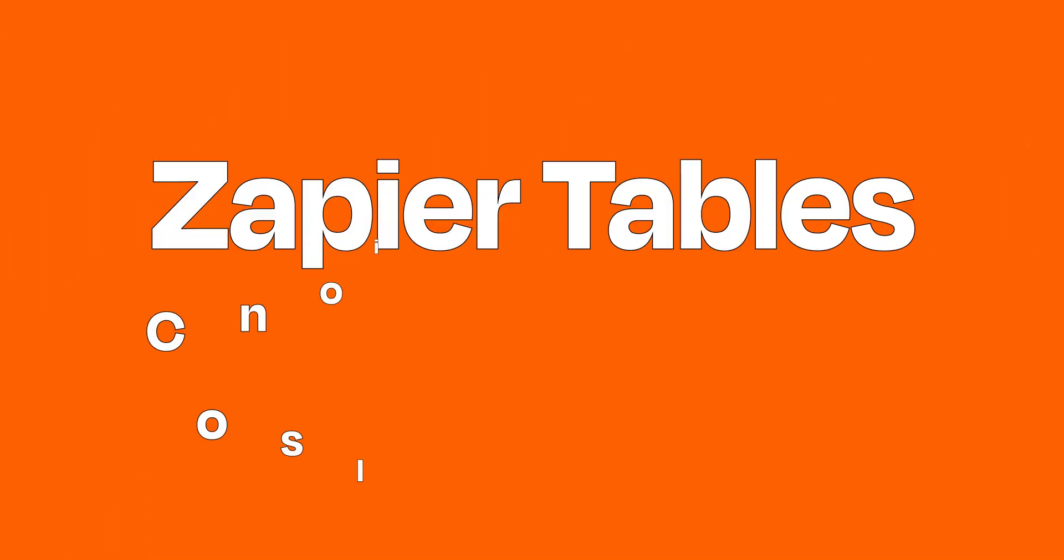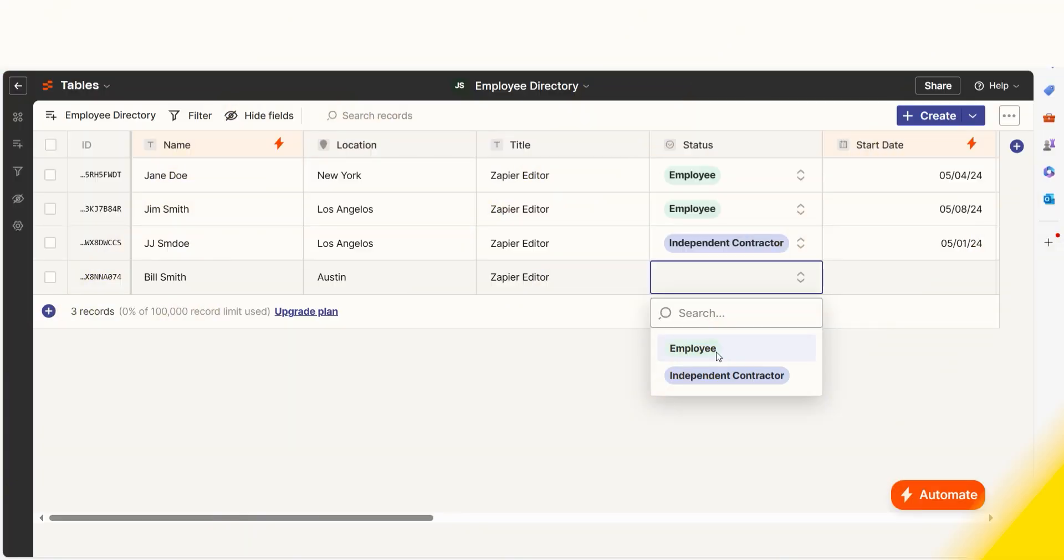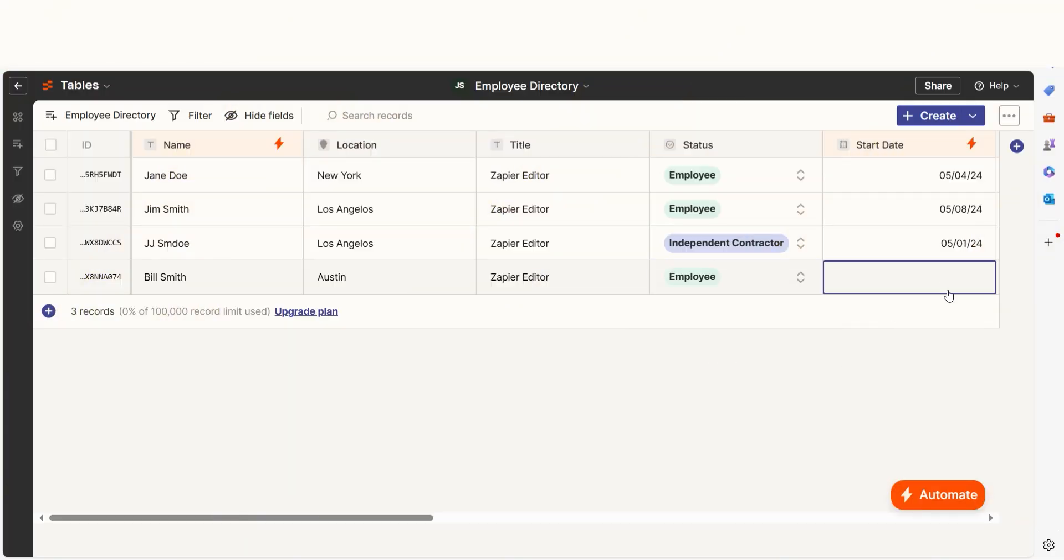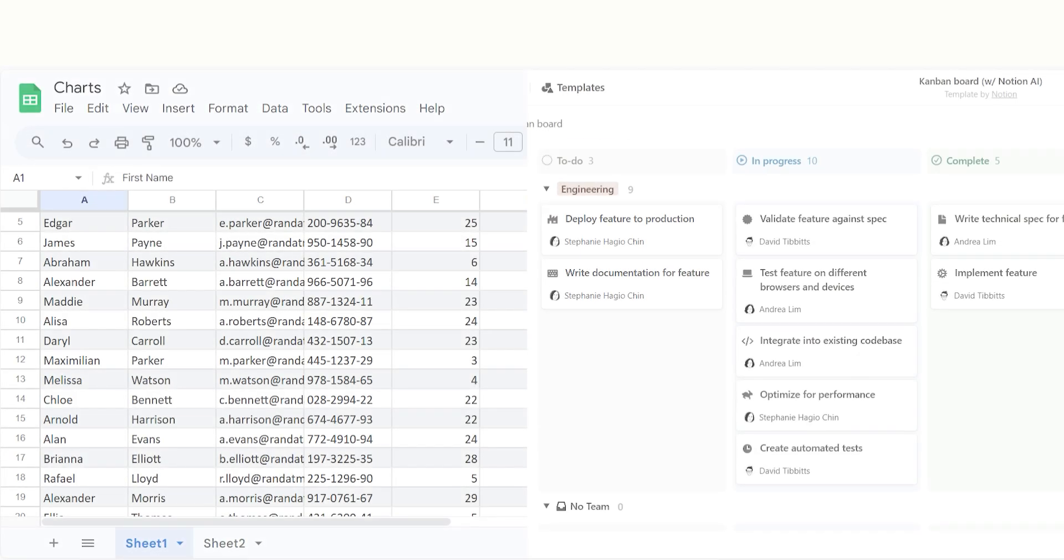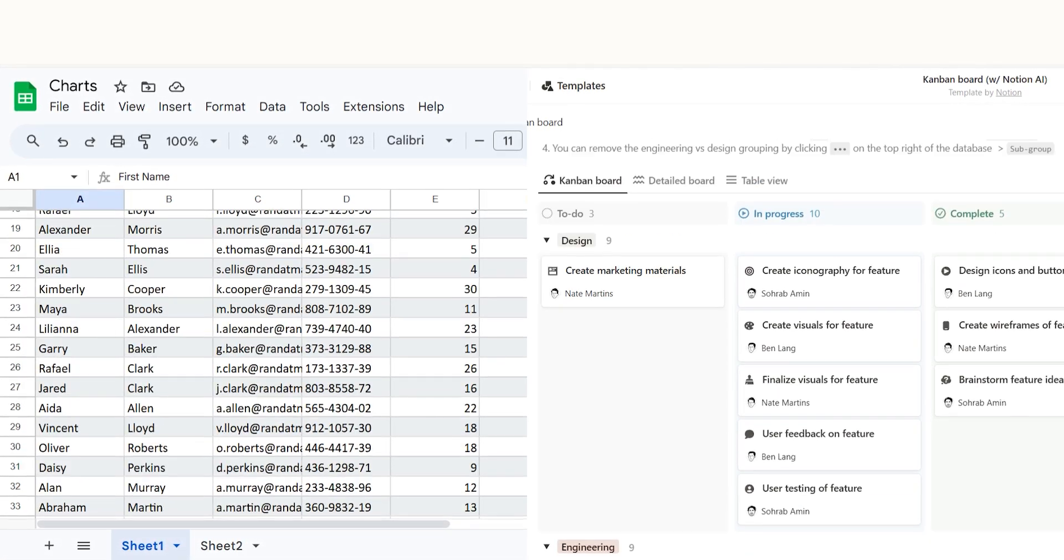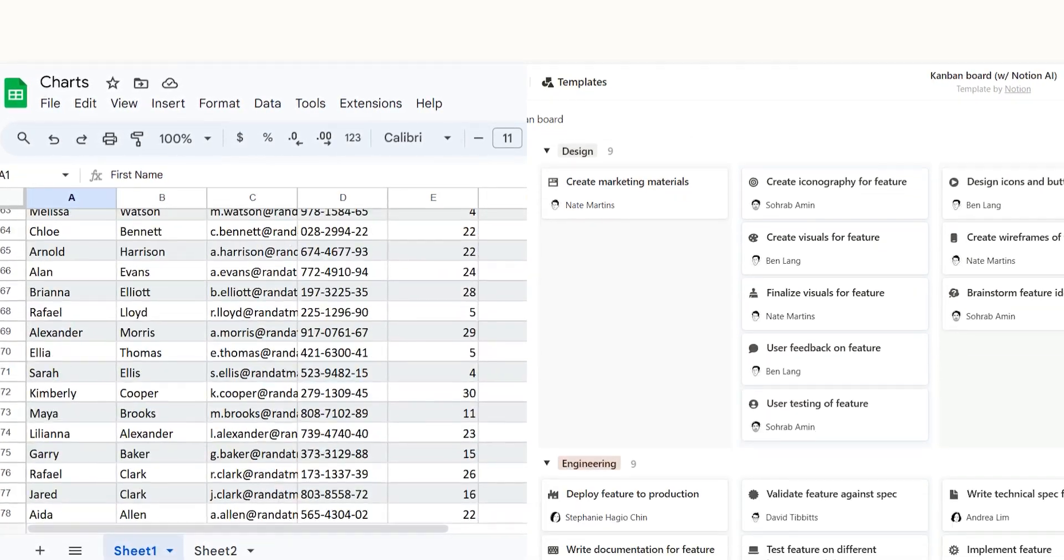You need to consolidate and store information from various tools to use later in the same zap. Use tables to store seemingly disparate information from your apps in one place. For example, you might use several apps for leads to store related information for each lead in a table.